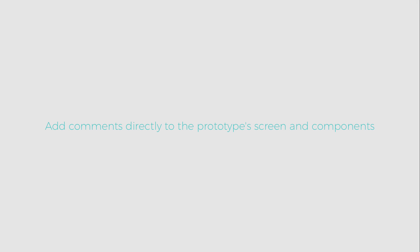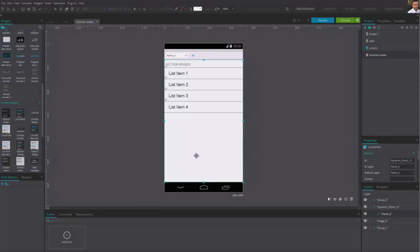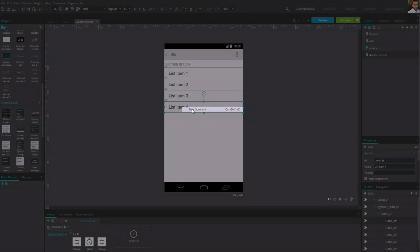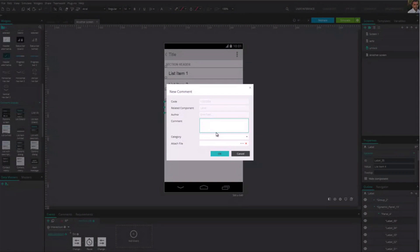JustInMind lets you add comments on the screens and even components of your prototype. To add a comment on one of the components, right-click on one of your components and choose New Comment.